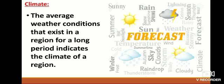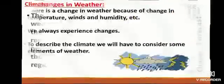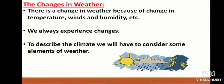Climate is generally expressed as cold and dry, or hot and humid, or hot and dry, etc. There is a change in weather because of changes in temperature, winds, and humidity. We always experience these changes. To describe the climate of a region, we need to consider some elements of weather.